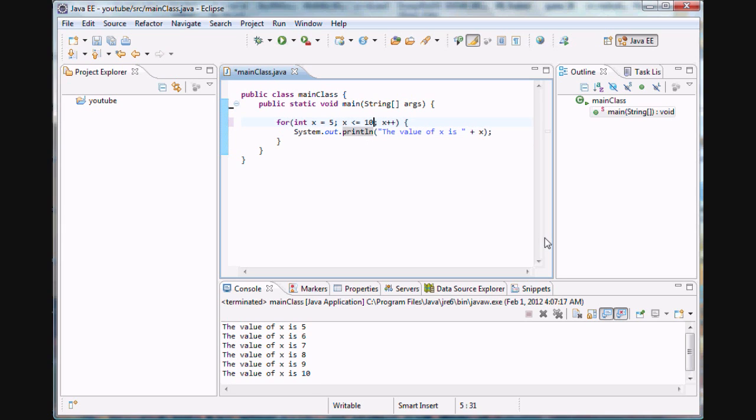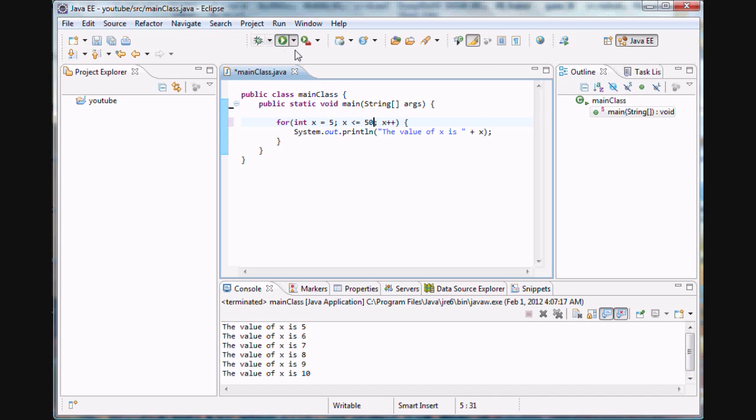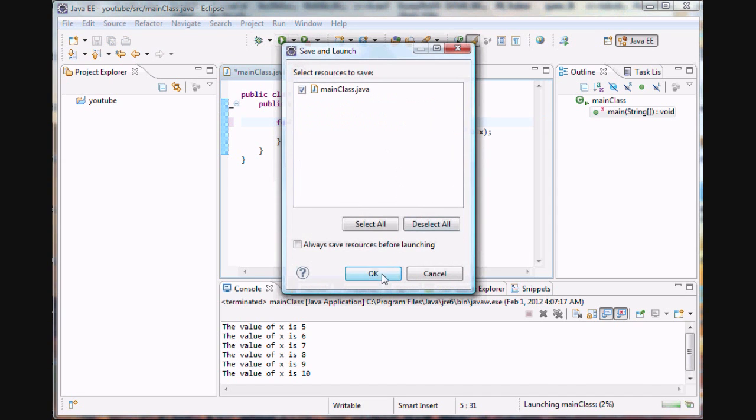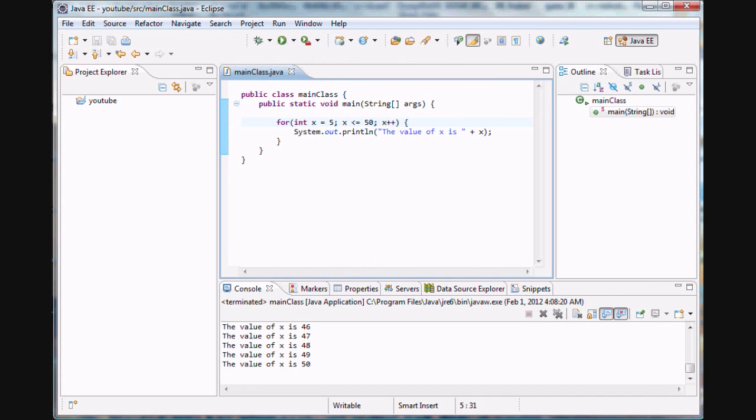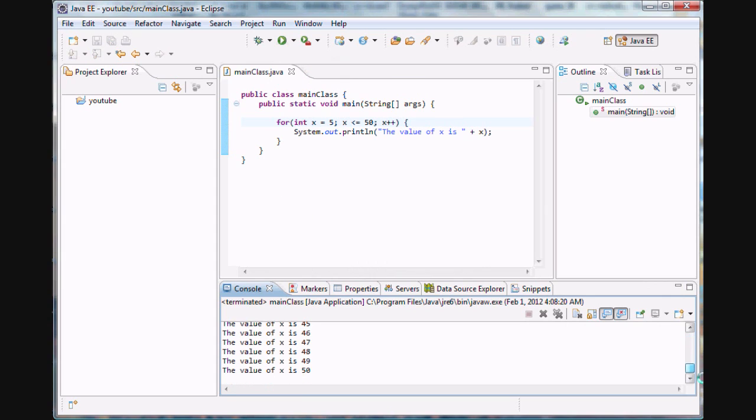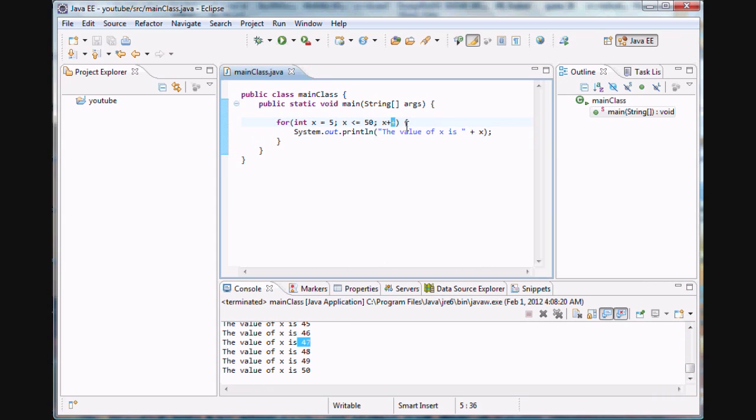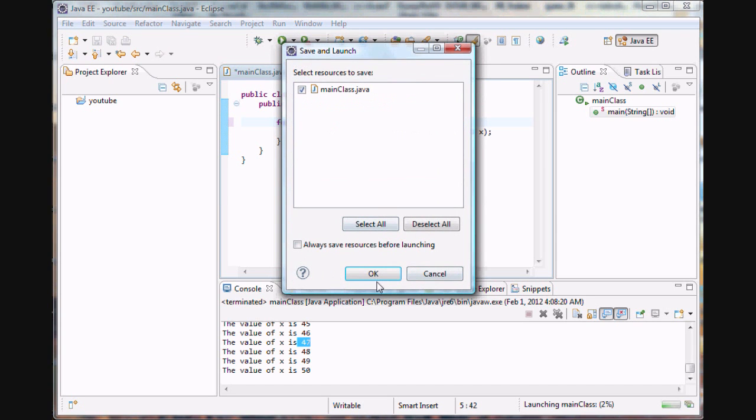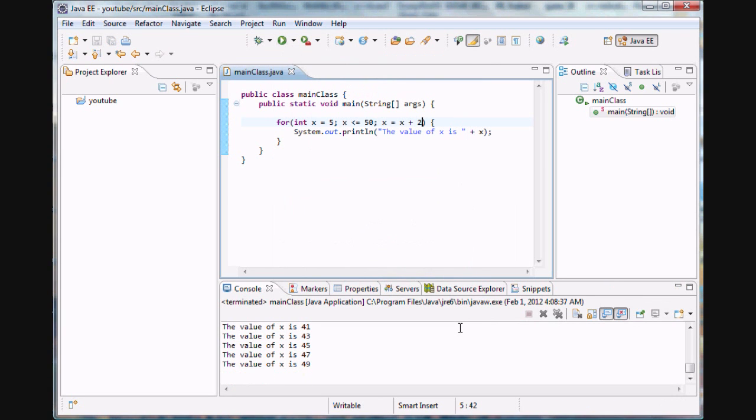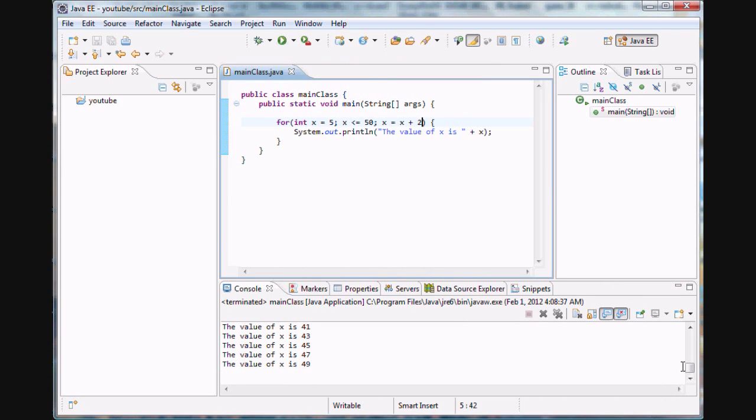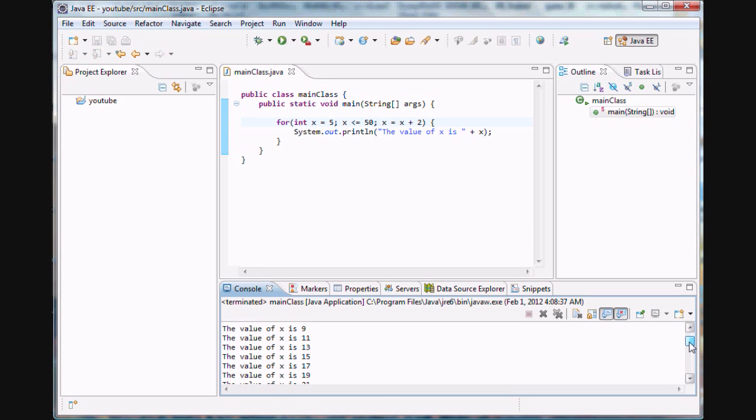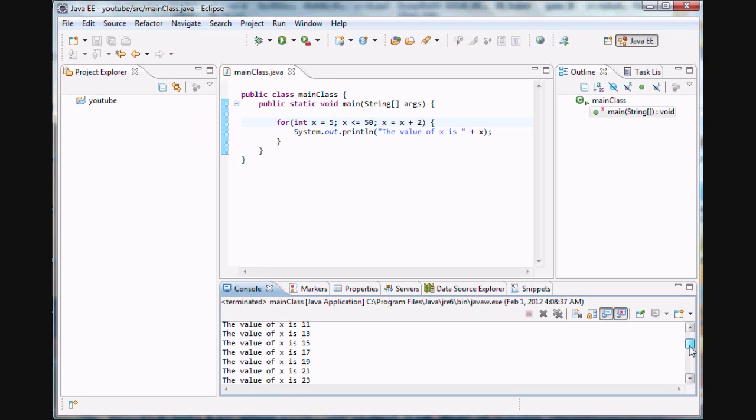And yeah, let's just change some more parameters here for fun. We can say x is less than or equal to 50, it's going to loop up to 50. There we go. So we have from 5 to 50, going by ones. We can change the interval. We can say x is equal to x plus 2. Now it's just going to continue going from 5 to 50 by intervals of 2. As you can see, 5, 7, 9, 11, 13, 15, etc.